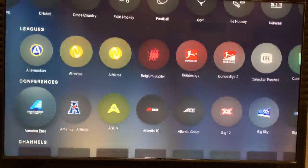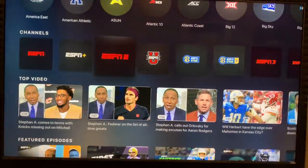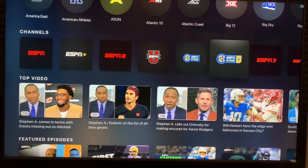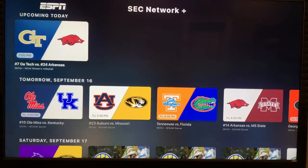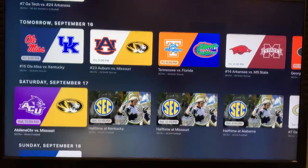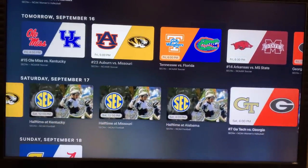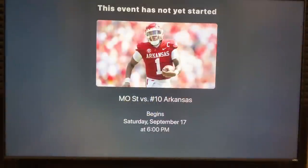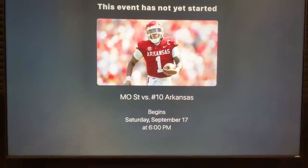Scroll down to Channels, scroll to SEC Network Plus, select it, go to the right date, scroll over, and there's the game. That's how you do it.